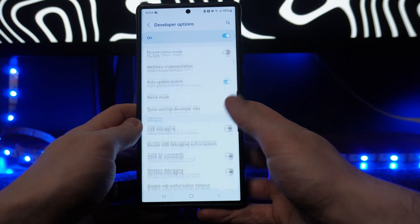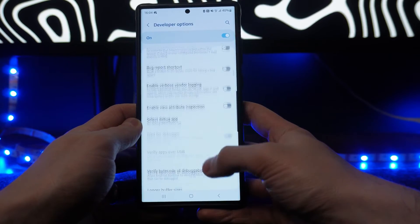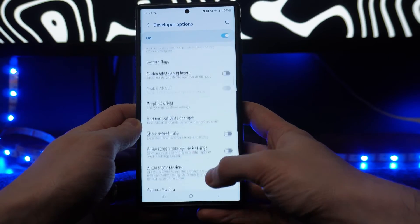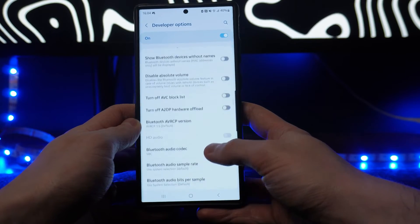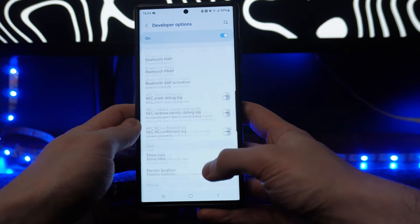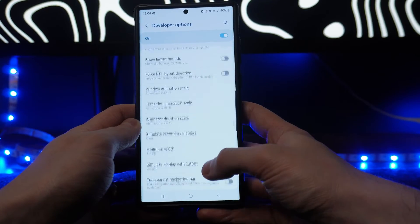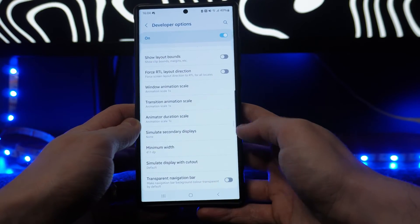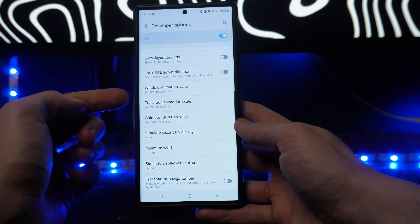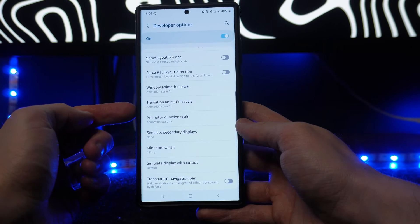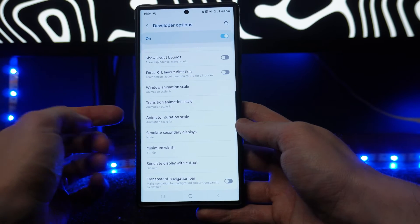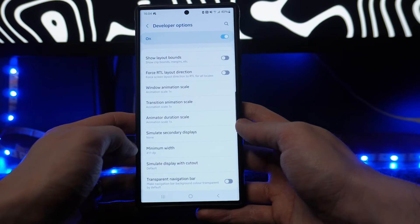From here, you want to scroll down until you see the option for window scale. It's quite far down, so keep scrolling down. You will notice there is an option for Window Animation Scale, Transition Animation Scale, and Animator Duration Scale.